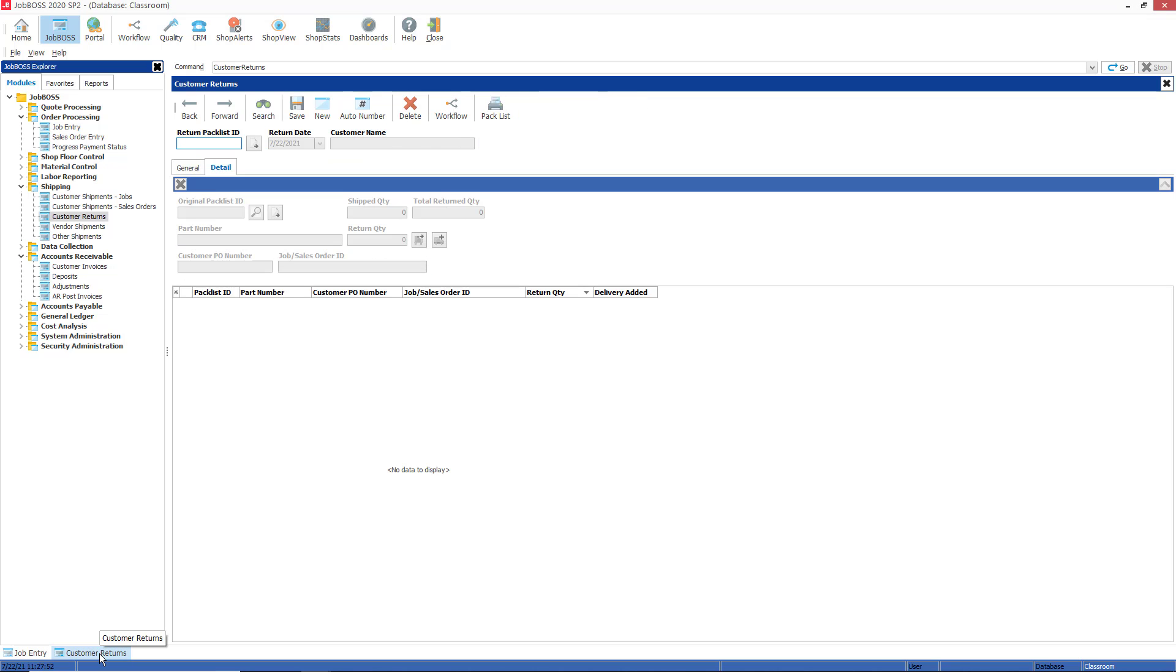Back on the customer returns function, before I get started here, there are two buttons. One is return to stock and one is return to delivery schedule, so I do have a couple of options that I need to consider before I start this customer return.